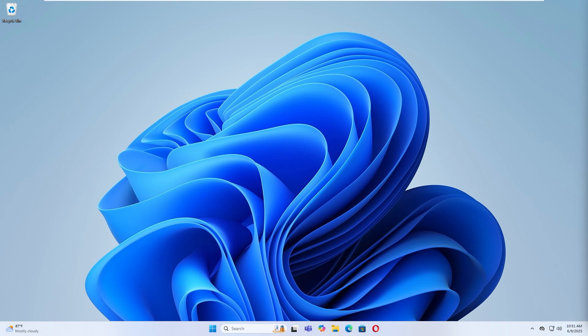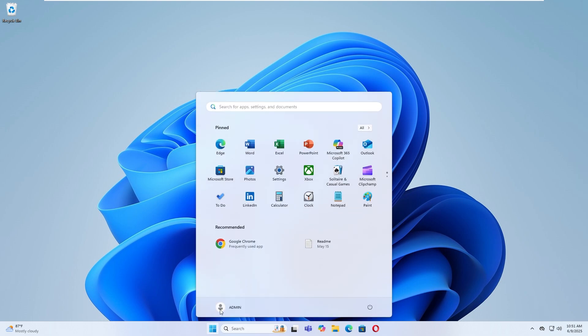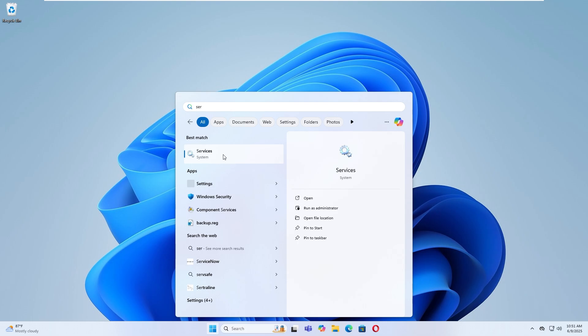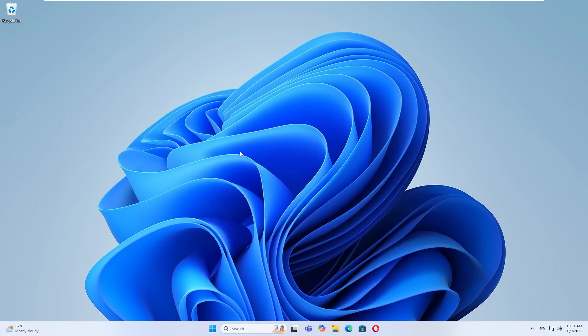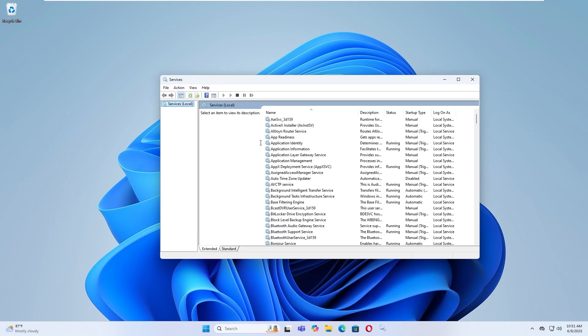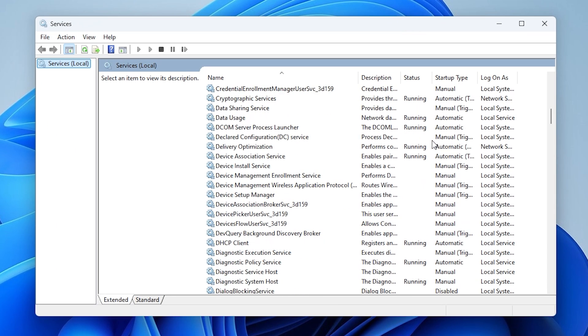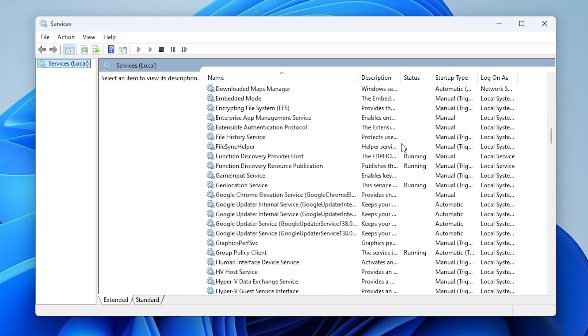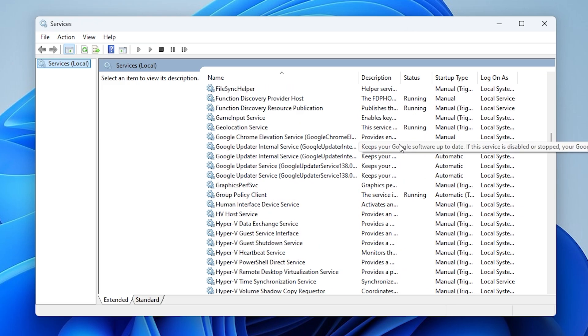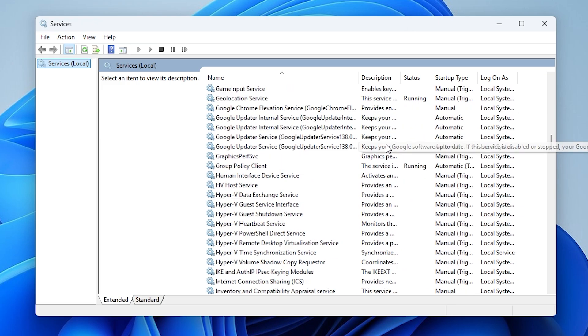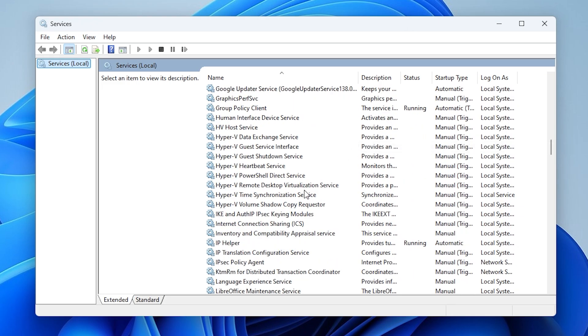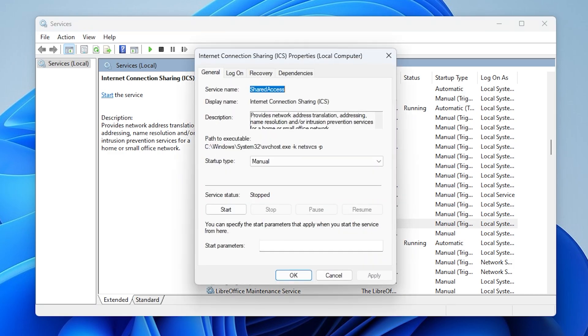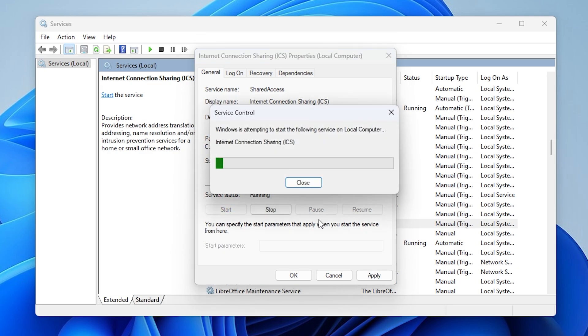Open the search menu and type services. Scroll down and locate Internet Connection Sharing ICS. Double click on it. If the service status is running, click Stop. Set Startup Type to Disabled, then click Apply and OK.